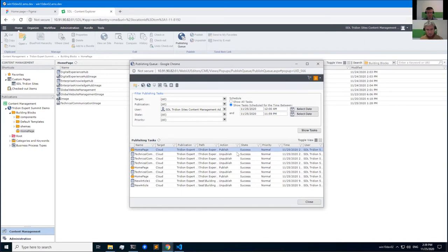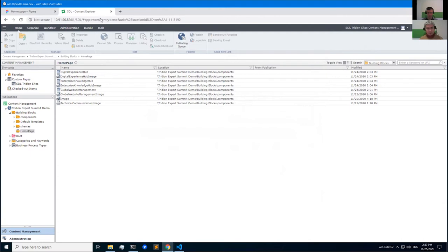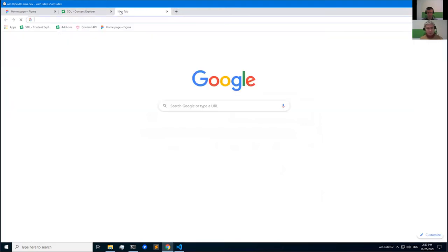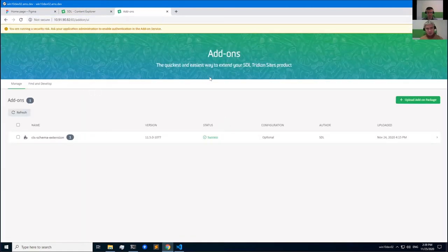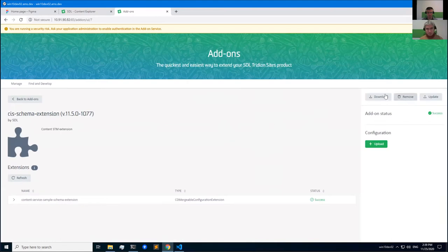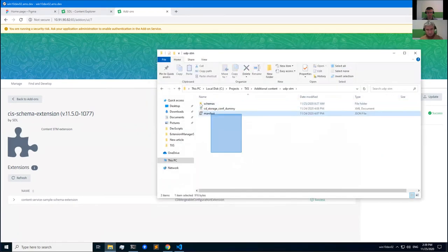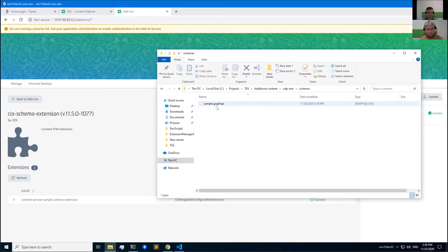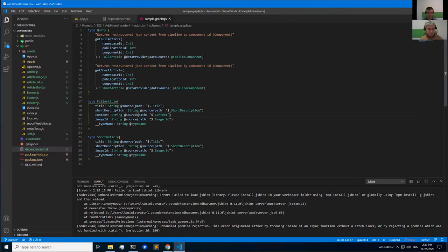The bundle was successfully published. The next step is to define semantic models in the content delivery service. I will use the add-on service to deploy additional strong-typed models and methods. I've already prepared this extension — let's look at it. This is an unpacked extension for the add-on service. Inside the GraphQL schemas, I've defined two strong-typed models: FullArticle and ShortArticle. ShortArticle contains title, short description, and image ID. FullArticle additionally has a content field.